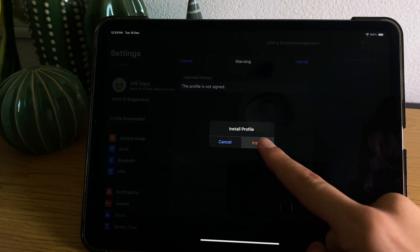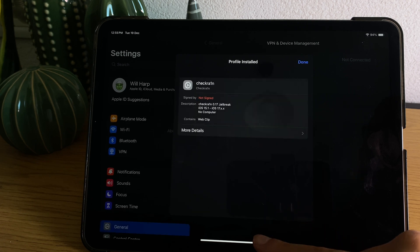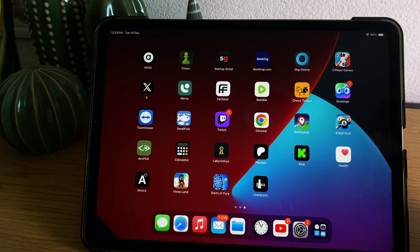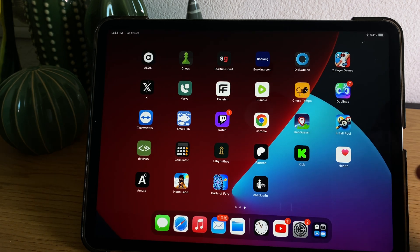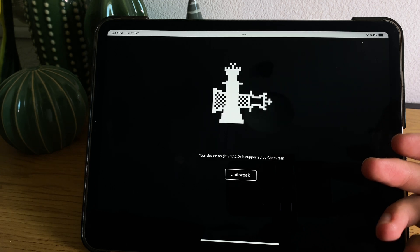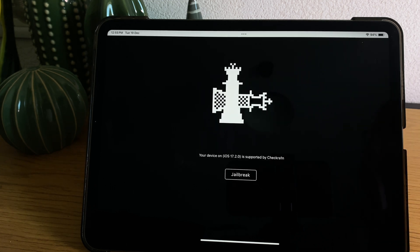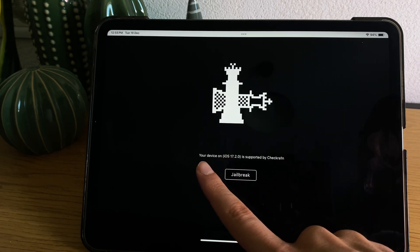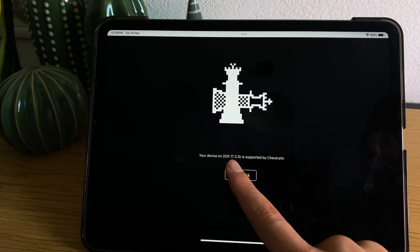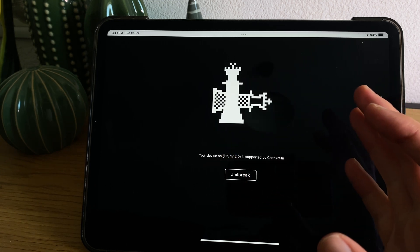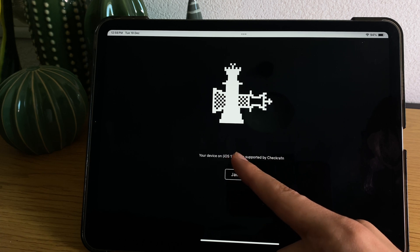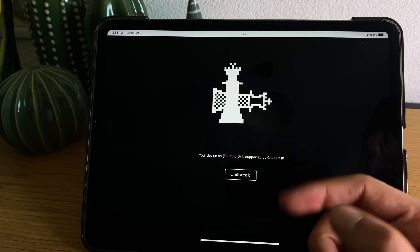And then go ahead and press install. Now when you come back to the home screen you will see the Checkra1n jailbreak app. Open it. It will read here your device with iOS version is supported, it means you are good to go.